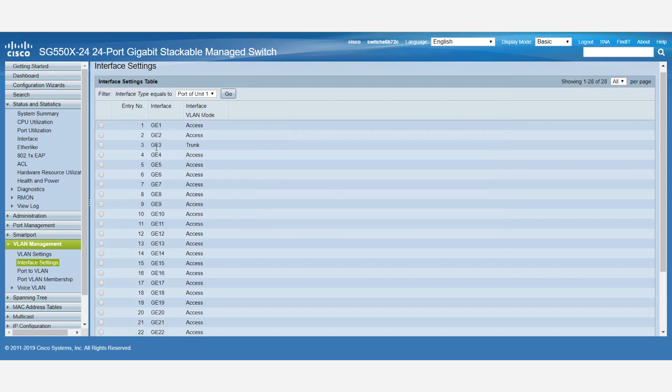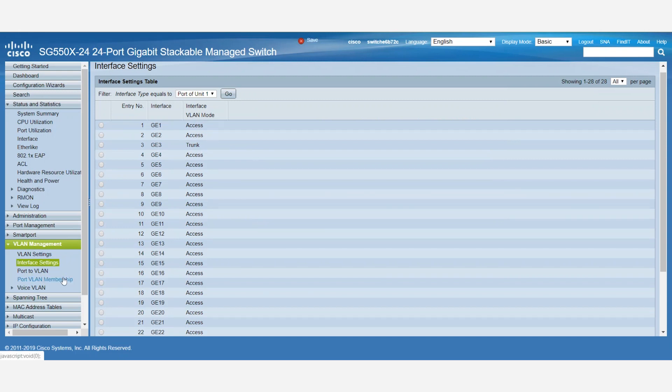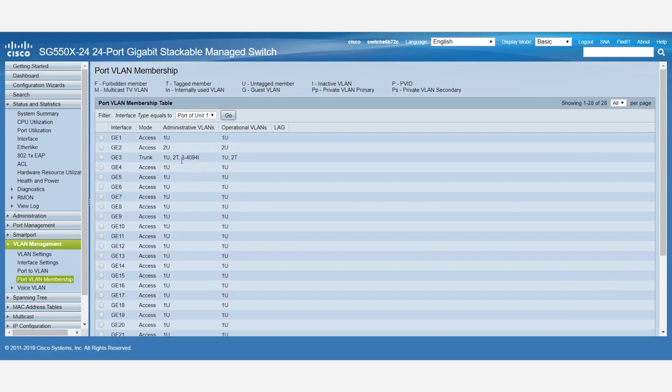Port number 3 has now become a trunk port. Next, we'll navigate back to Port VLAN Membership under the VLAN Management tab. Here, we can see that port number 3 is now a trunk port and is part of VLAN 1 and 2. Remember that the native VLAN will be untagged and all other VLANs will be tagged.